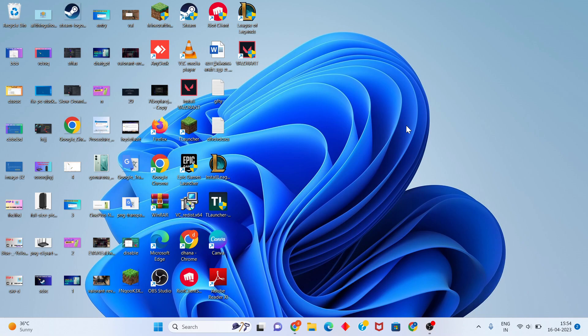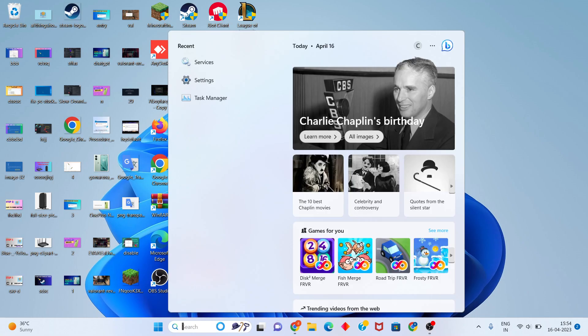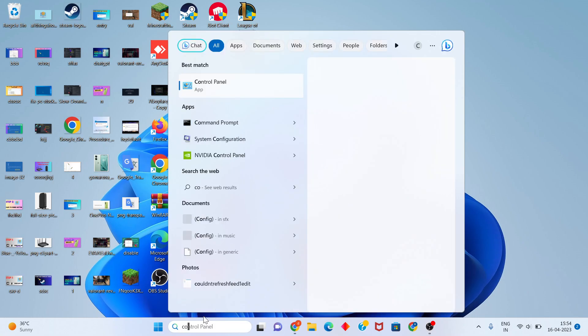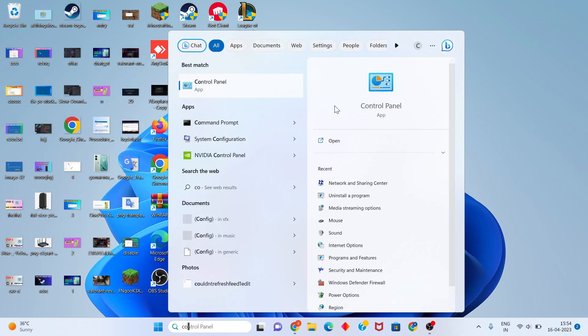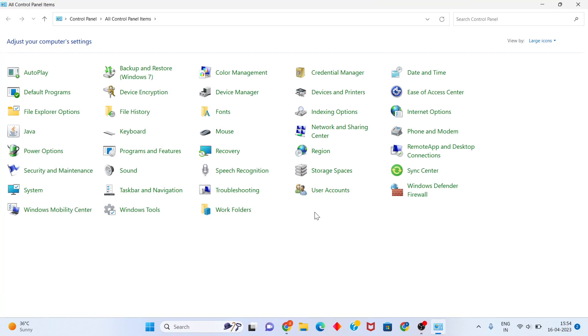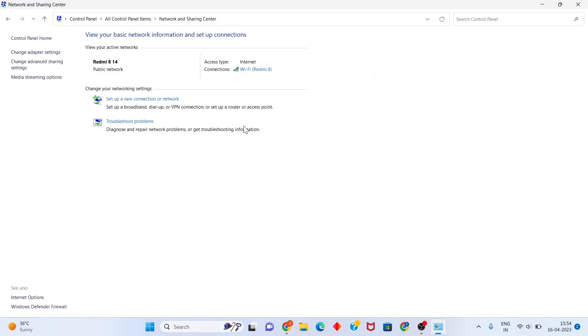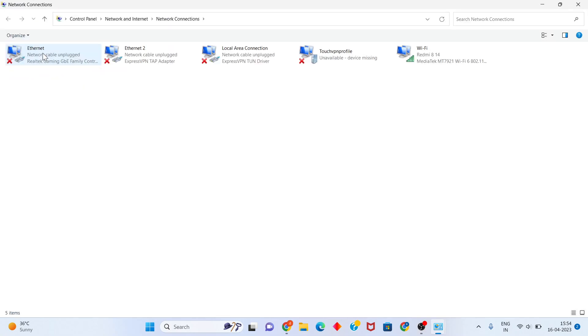If these two methods are not working, go to the network problem. Check your internet connection. Search for Control Panel and click Open. Then click on Network and Sharing Center.